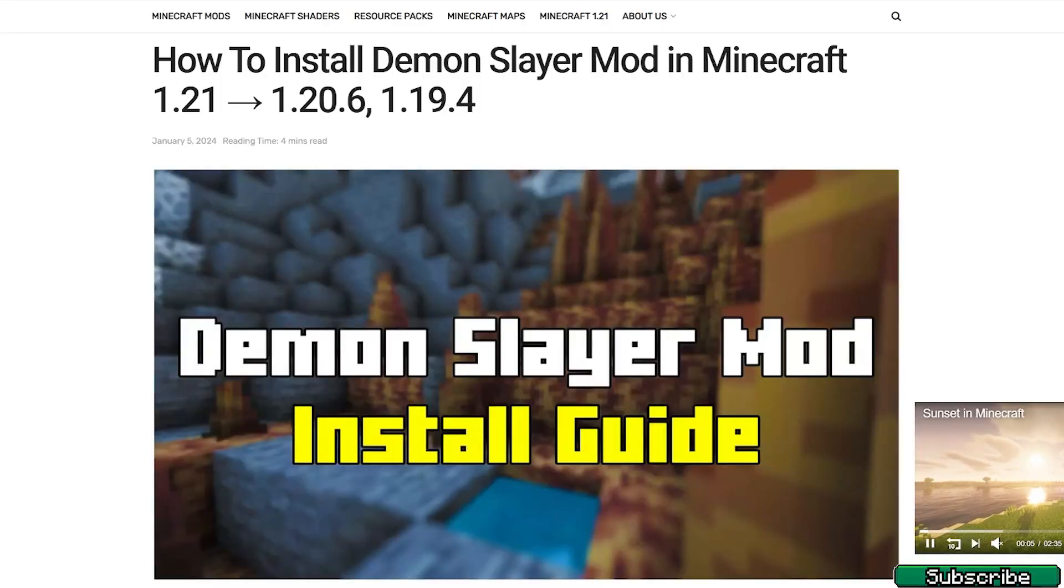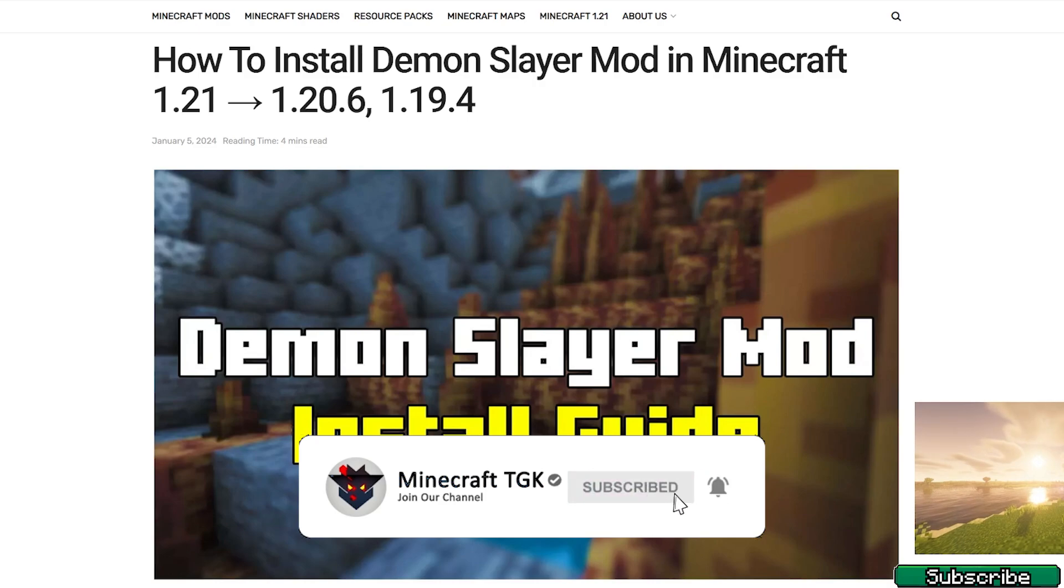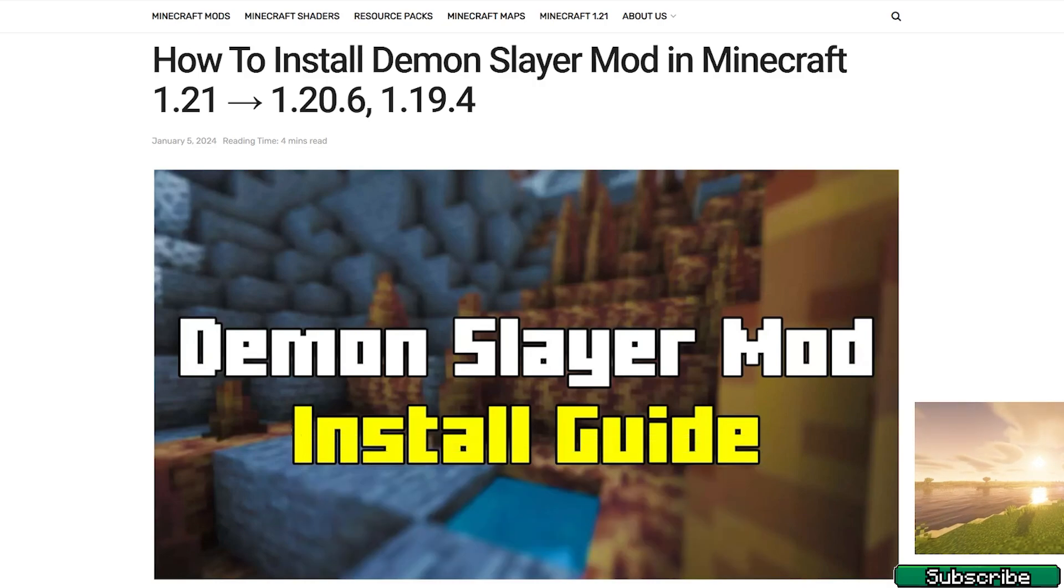Okay, so the first step for you is to go to the video description. There's the download link, please click on that. It will take you to the article on how to install Demon Slayer mod in Minecraft 1.21.